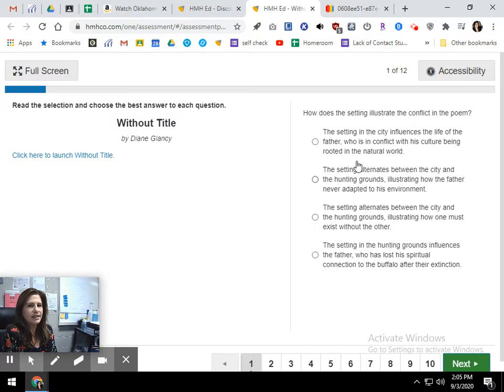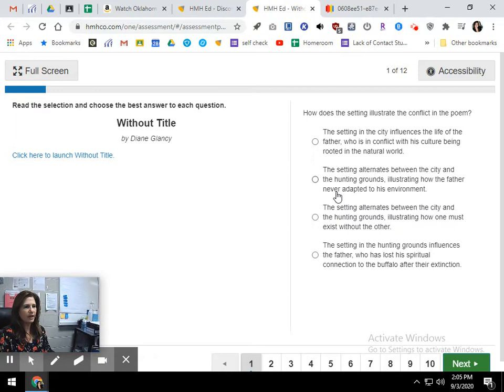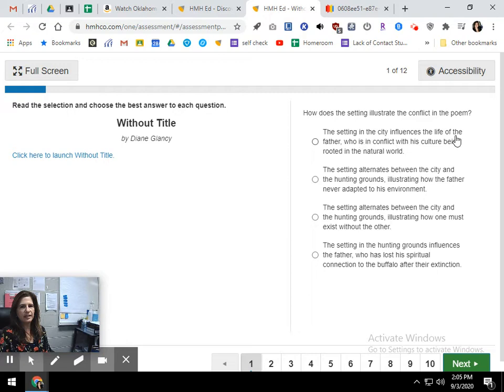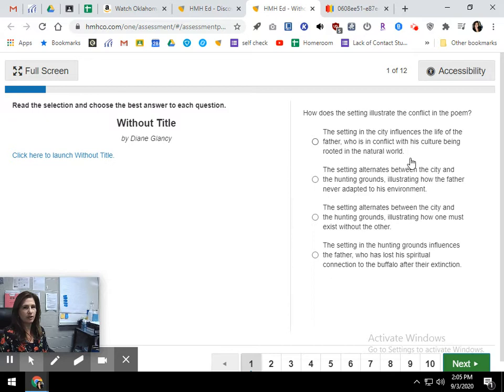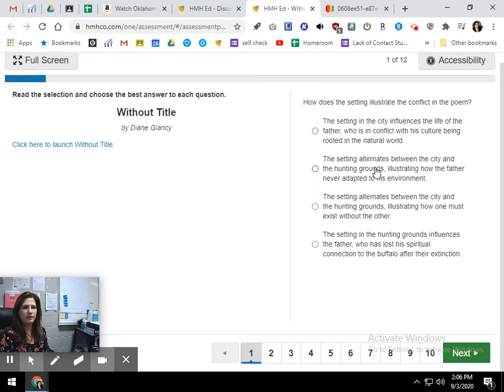How does the setting illustrate the conflict in the poem? We were talking about the setting yesterday. The setting in the city influences the life of the father who is in conflict with his culture being rooted in the natural world. So what that would mean is that the conflict is the influences that the city has on his father whose original culture, his Native American culture, is rooted more in the natural world or in nature, and he lives in the city. Is that the conflict in the story?